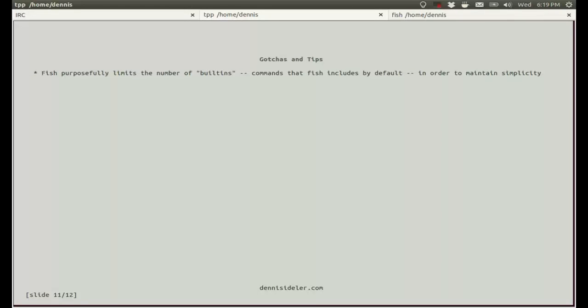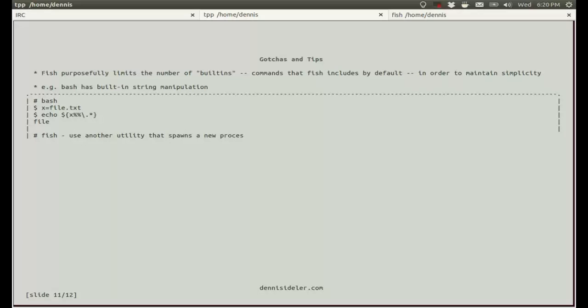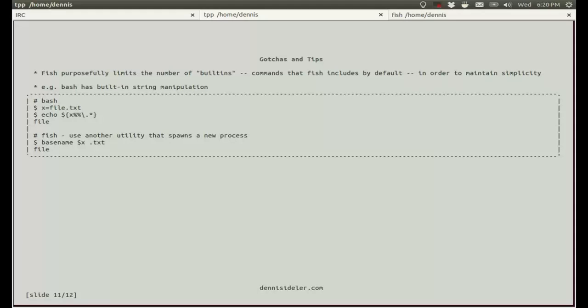A few gotchas and tips. Fish purposely limits the number of built-ins, which are commands that fish includes by default, and it does this to maintain simplicity. For example, bash has built-in string manipulation. If I set the string file.txt to a variable called x, and I just want to get the file part, so anything before the dot, so basically I don't want the extension, then I can do this complicated thing, and it gives me whatever is before the dot. Fish doesn't have anything like this built-in, so you'll have to use another utility that spawns a new process. For example, here I use basename on the x variable, and then I just remove .txt. You can also use sed or whatever else you want to. AWK doesn't matter.